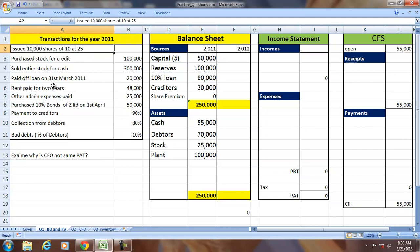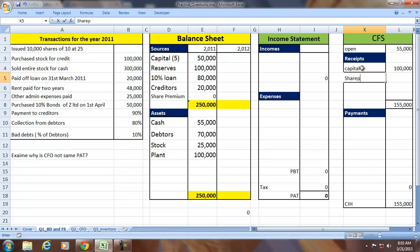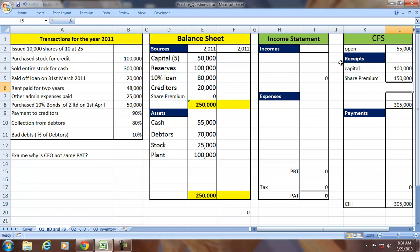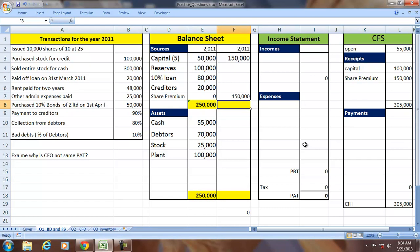The first transaction is issuing shares — 10,000 shares of face value 10 at rupees 25. It's a receipt, so capital increases by 100,000 (10,000 × 10) and share premium increases by 150,000 (10,000 × 15), since the shares of face value 10 are issued at 25. Both appear on the balance sheet.